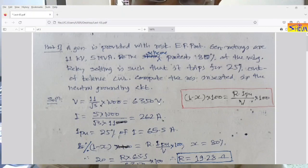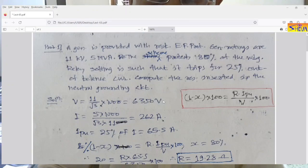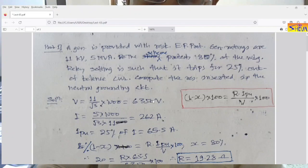First, compute the phase voltage V. 11 kV is the line value, so 11 divided by root 3, multiplied by 1000 gives the result in volts. So it is approximately 6350 volts.